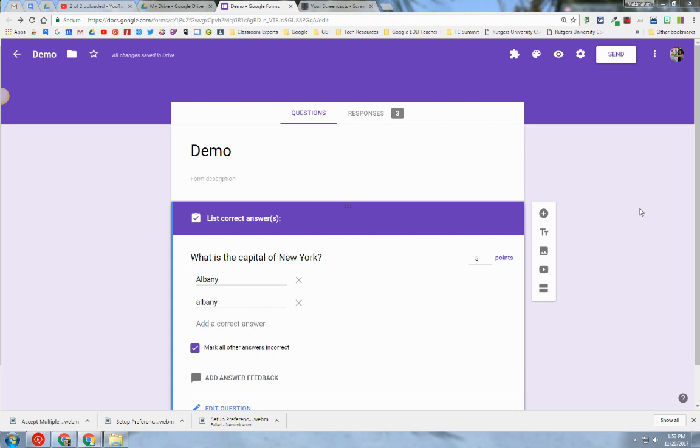Hello, my name is Kim Attina. This screencast will go over some tips and tricks of using the Response tab in Google Forms.